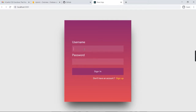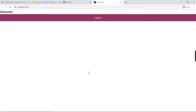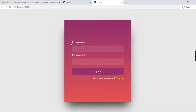I'll go to the sign-in page and enter nandesh_test123@gmail.com with the password. Once you click sign in, you'll come to the welcome screen. We have the logout button there too. Once you click logout, it goes back again. So this is the app I'm going to build using React.js and Firebase.